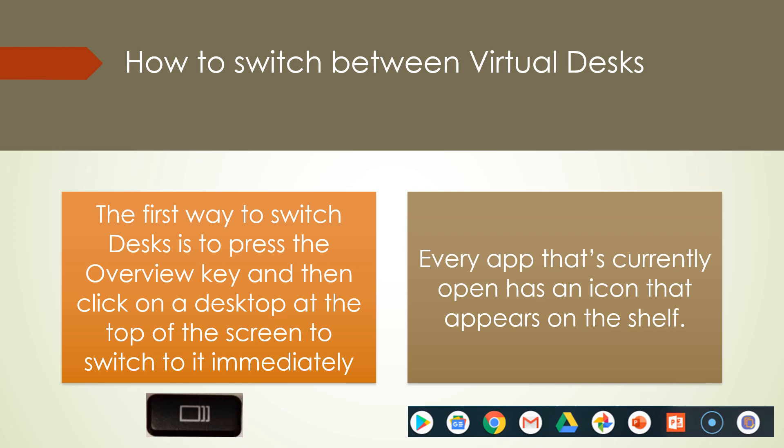Now, how to switch between virtual desks. The first way to switch between virtual desks is simply to use the overview key. And that will bring up your four desktops. However, you can simply select the application that you're using and it will take you to that desktop. Let me explain this now in the next slide.